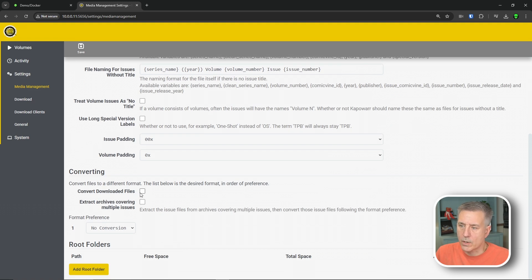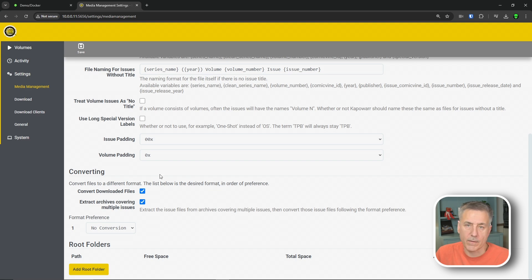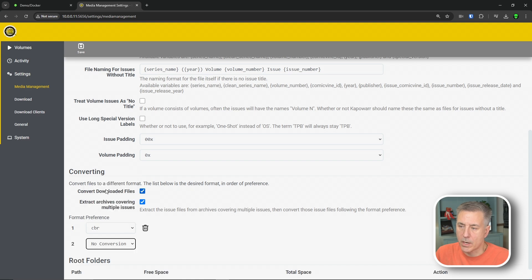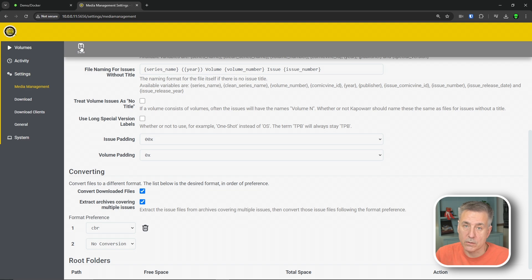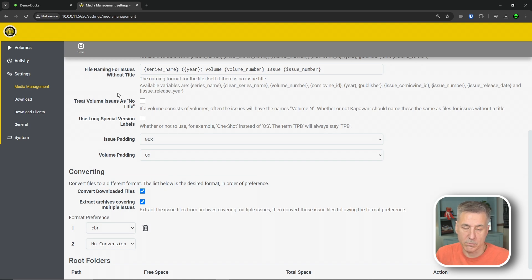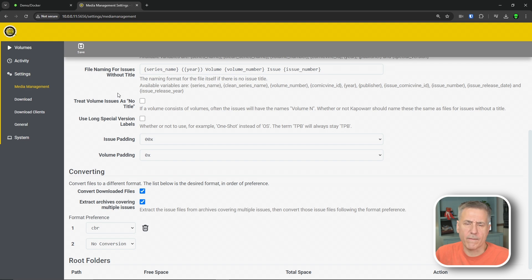And I like to convert downloaded files and extract archives covering multiple issues. So if you've got an archive, it's going to extract it for you. And then the format preference, I like the CBR option. So we're going to select that and we're going to go up to the top and hit save. And this is one of those issues that I found that's kind of just weird that if you don't save quick enough, the page will refresh and then all your changes have just disappeared.